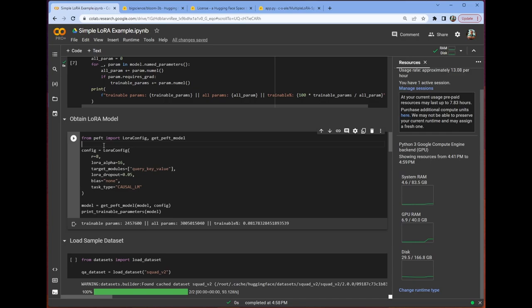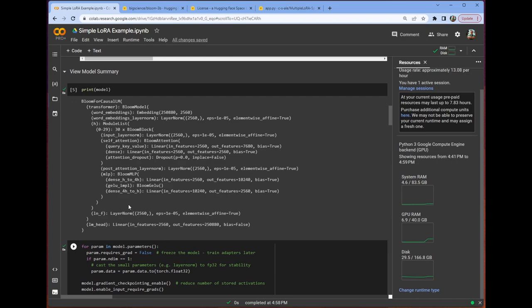This is a very important piece. Remember that LoRa can apply to any weight matrix, right? So we can inject those two decomposed matrices in the place of any weight matrix in the model. In this case, though, we want to choose the weight matrix for the attention mechanism. So we're going to go ahead and do that by targeting query key value.